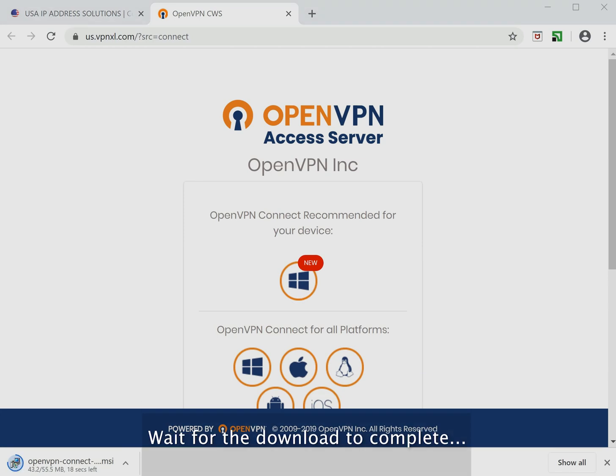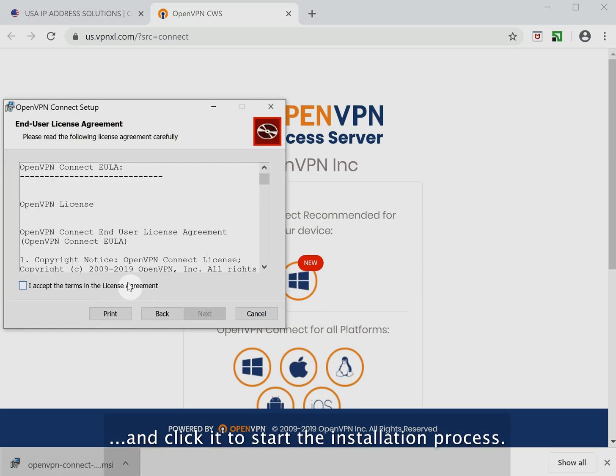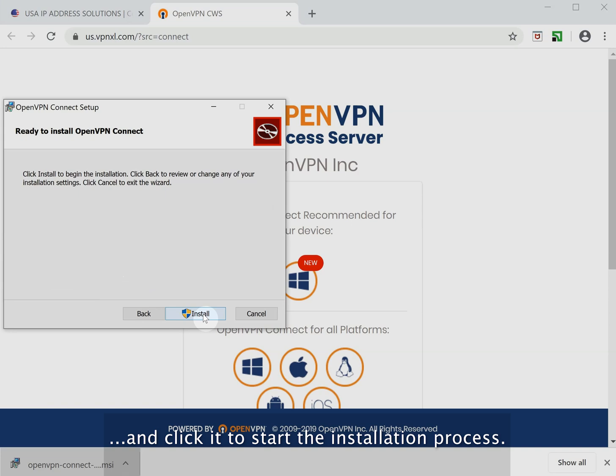Wait for the download to complete and click it to start the installation process.